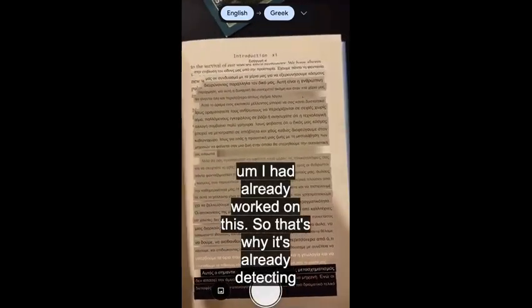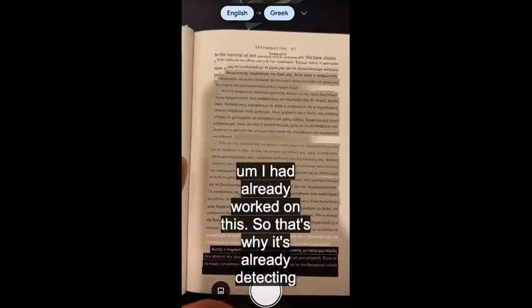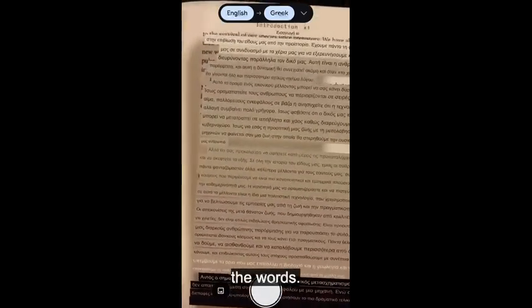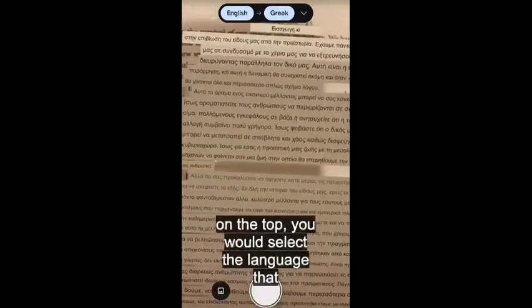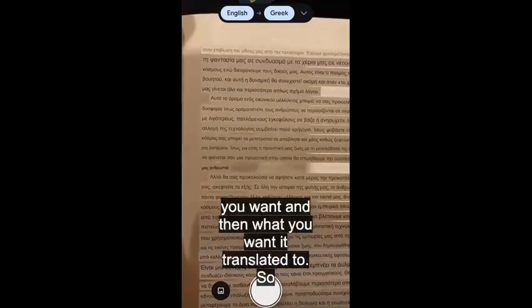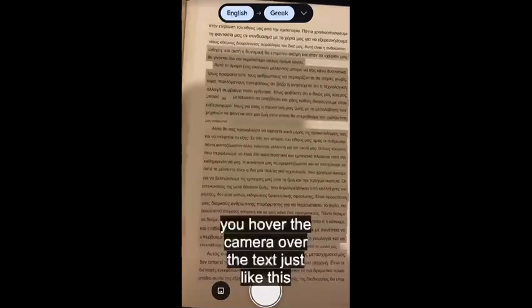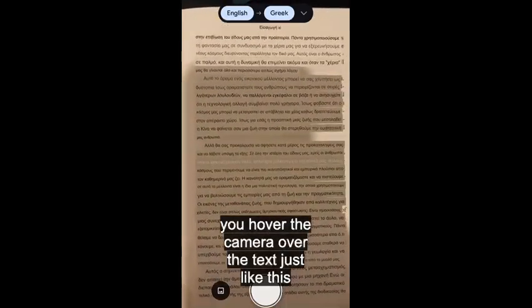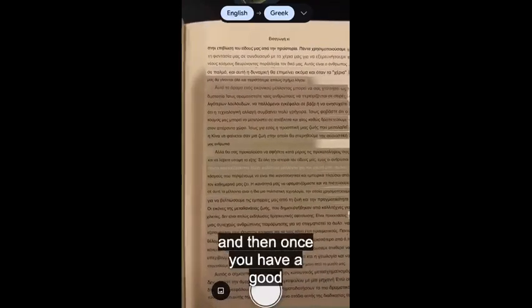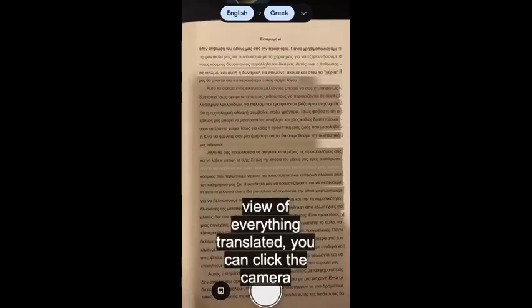I had already worked on this, so it's already detecting the words. On the top you would select the language that you want and what you want it translated to. Then you hover the camera over the text just like this, and once you have a good view of everything, you're ready to capture.